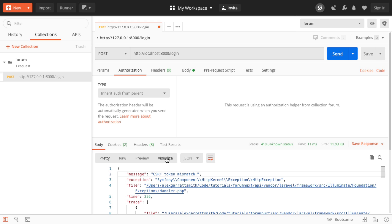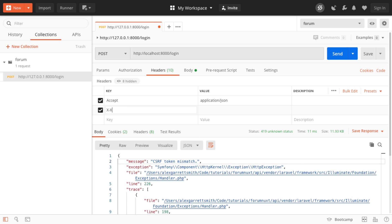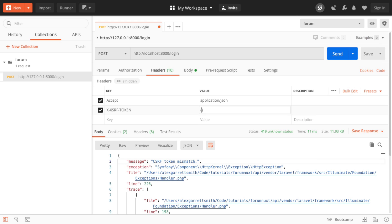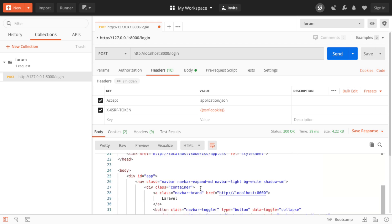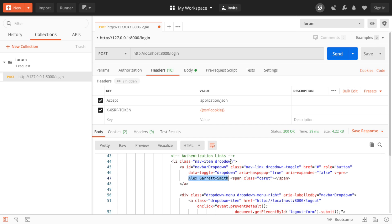It still doesn't work yet. The pre-request script runs before we send the request, giving us the ability to now send a manual header. The header that Laravel accepts when determining whether a CSRF token is valid is x-xsrf-token. Inside the value, we reference the environment variable using double curly braces — you can see the current value there. Let's send this across, and you can see now this has actually worked. The request is working, and I believe I am logged in — you can see the HTML being returned from the normal web route.